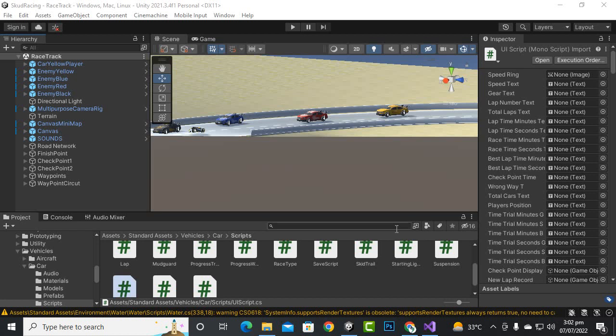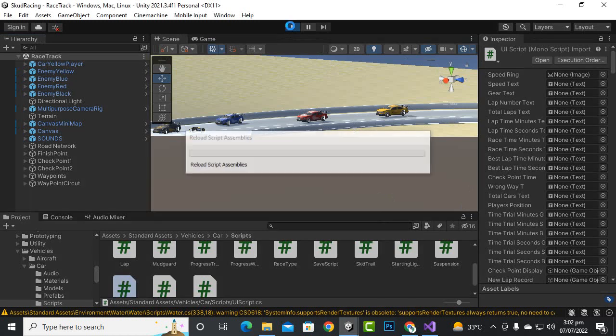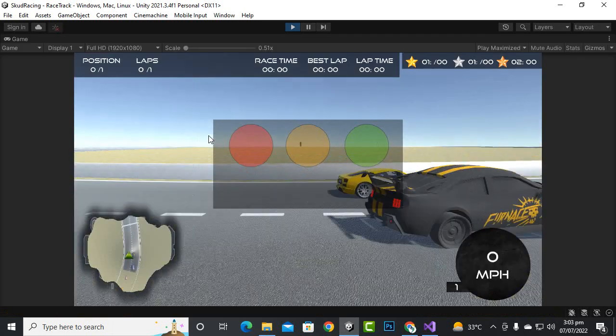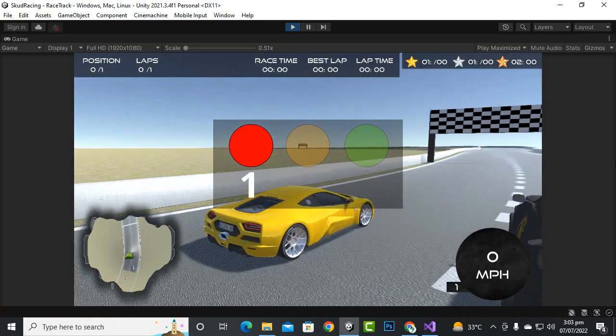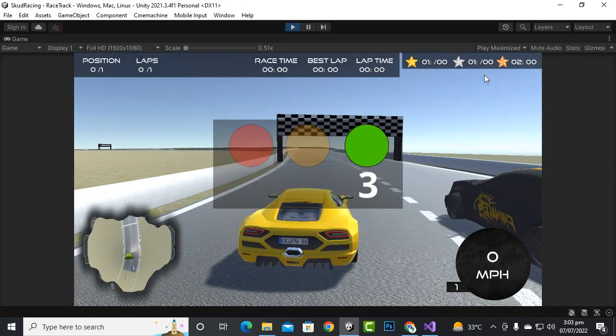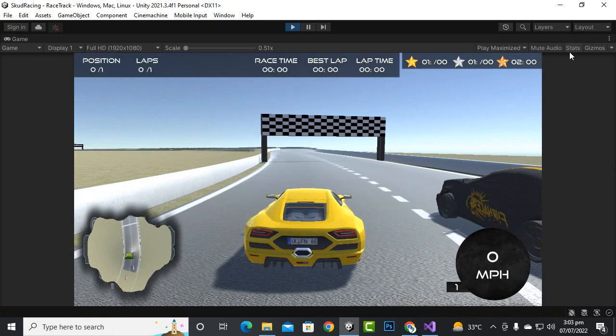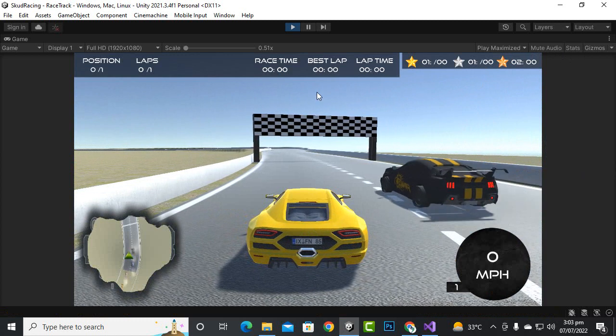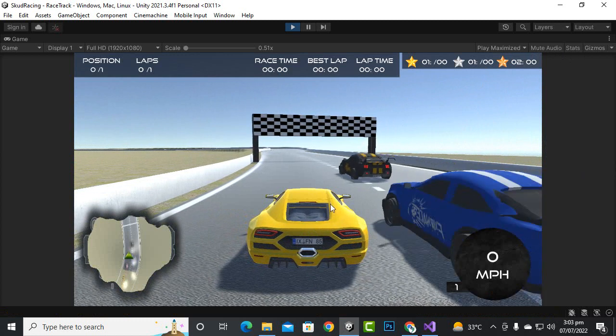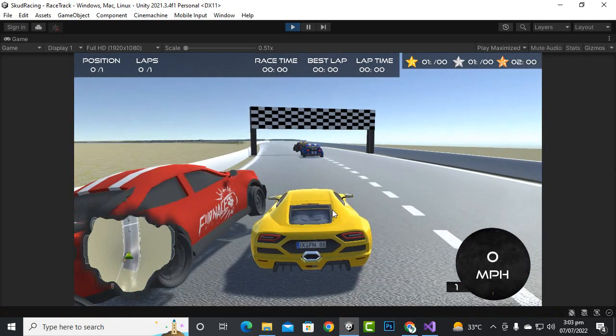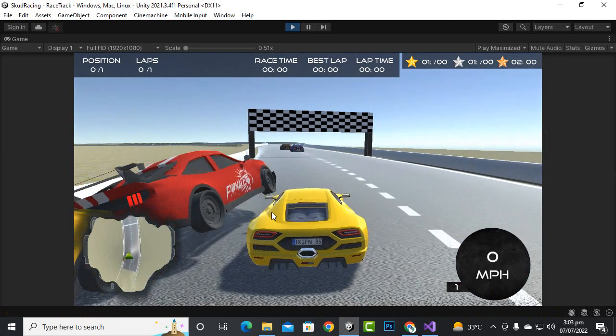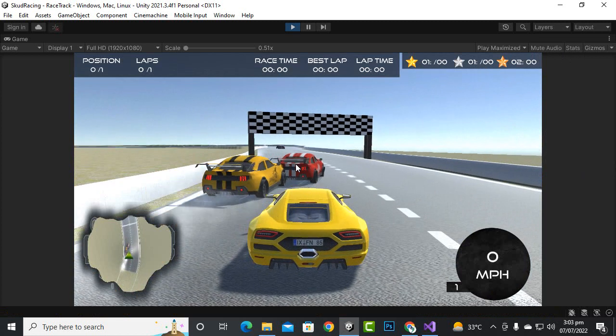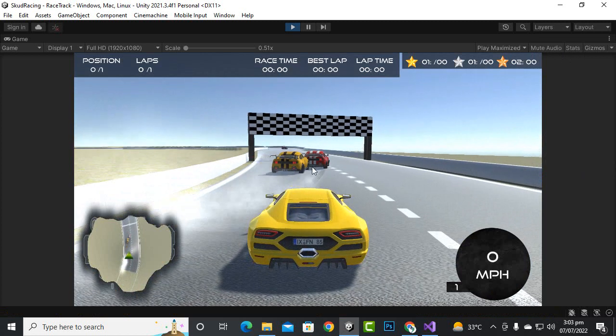In this video we are going to add AI nudging. For example, if we play our game and I am not moving at all, you will see that the other cars will strike us and they will drag our car. You can see here it will start dragging our car.